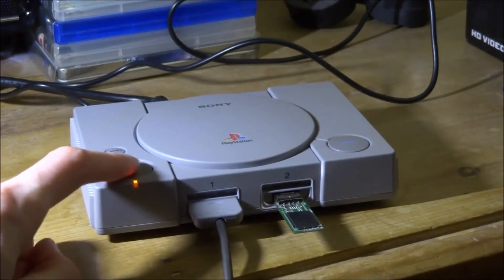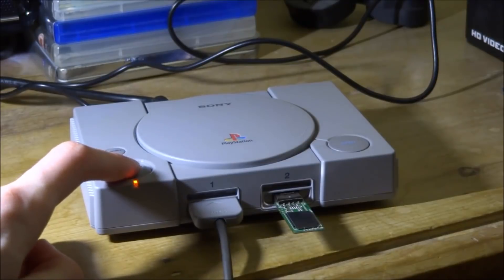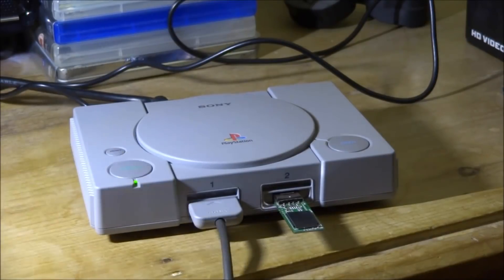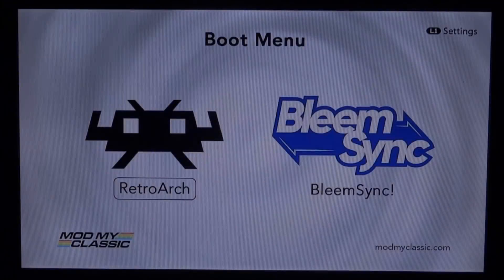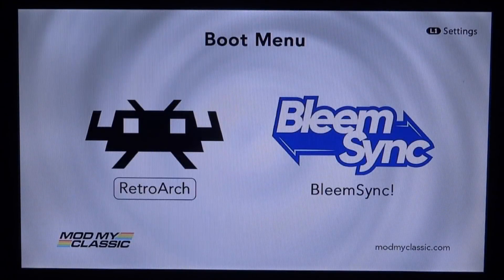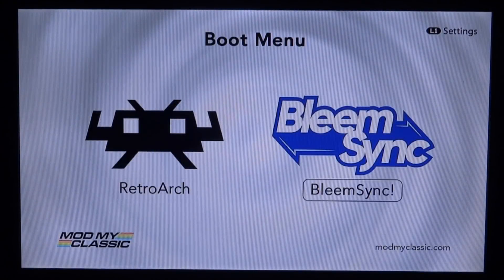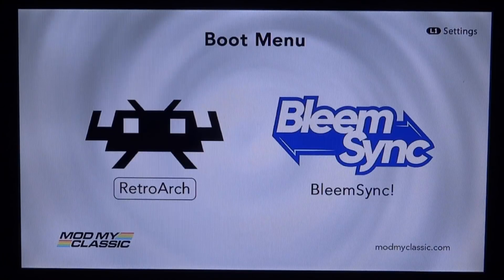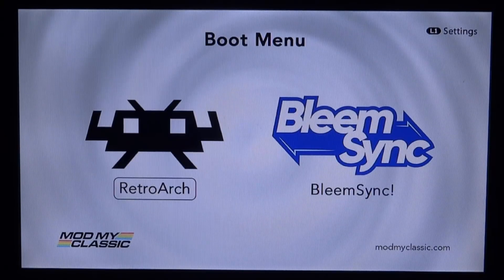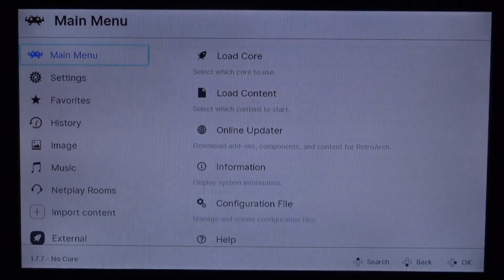So here we are. We should now have RetroArch working. What we can actually do is just select RetroArch and just press X to boot into it. And there you go, guys, we're now on the main menu of RetroArch.